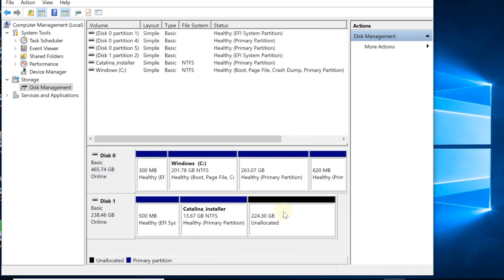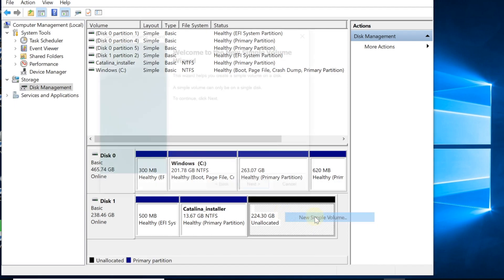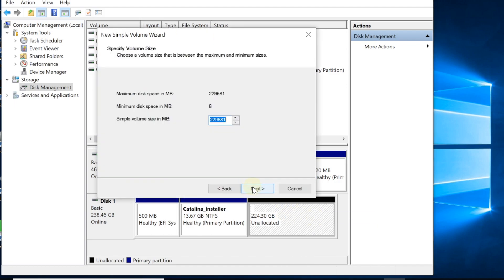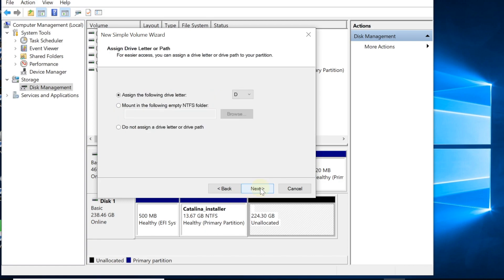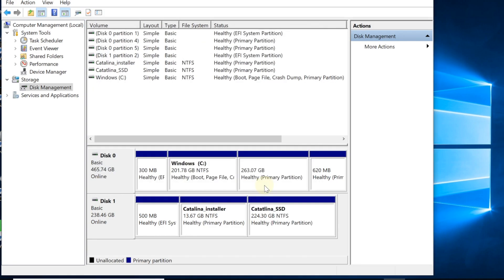This one right here, do simple volume. Next, the whole thing. Do not assign. Alright, so we're done.